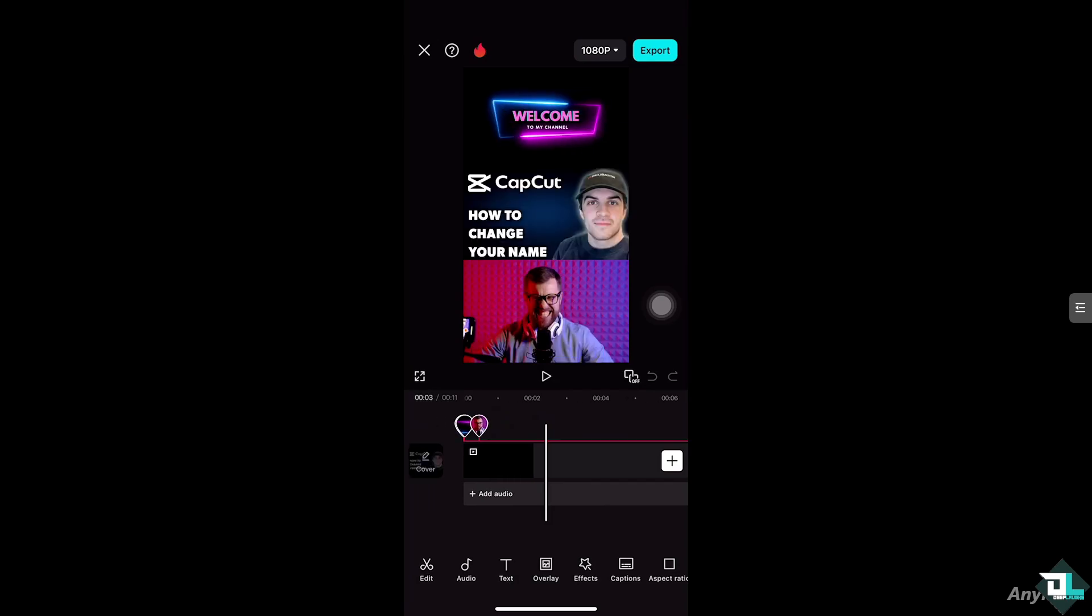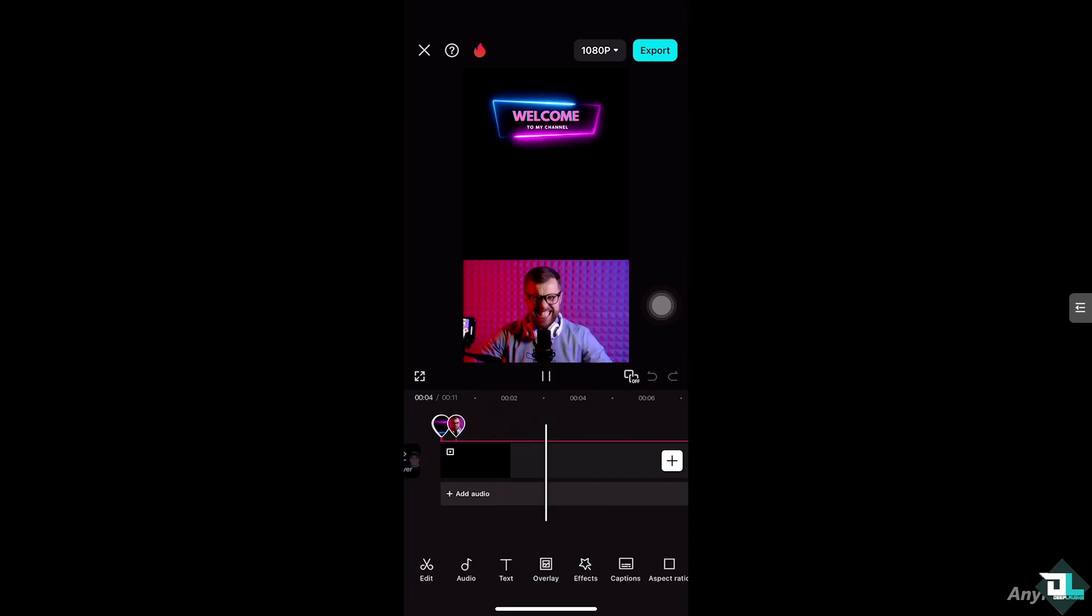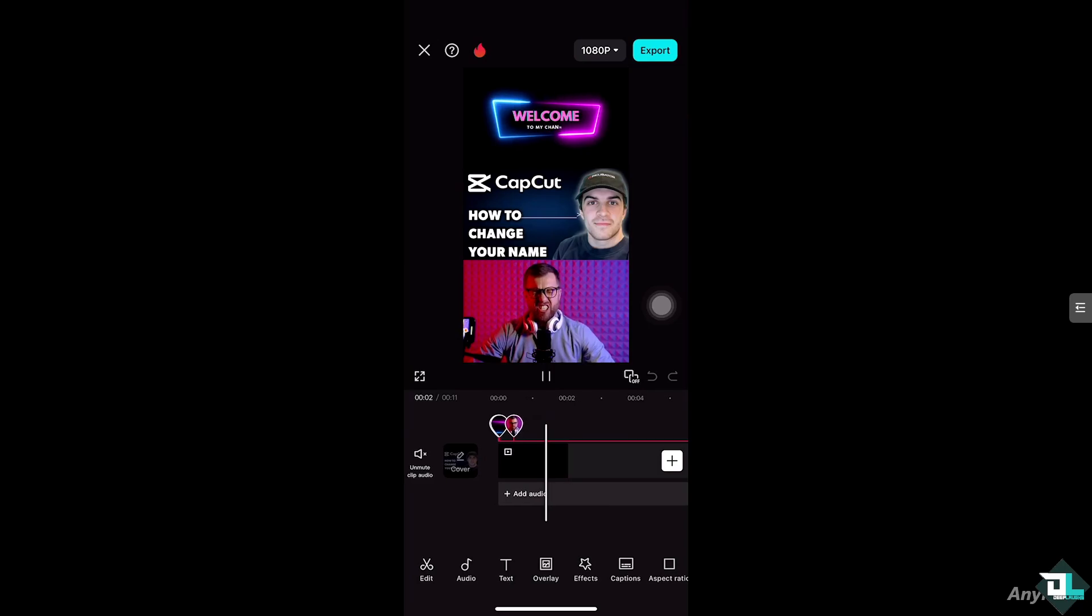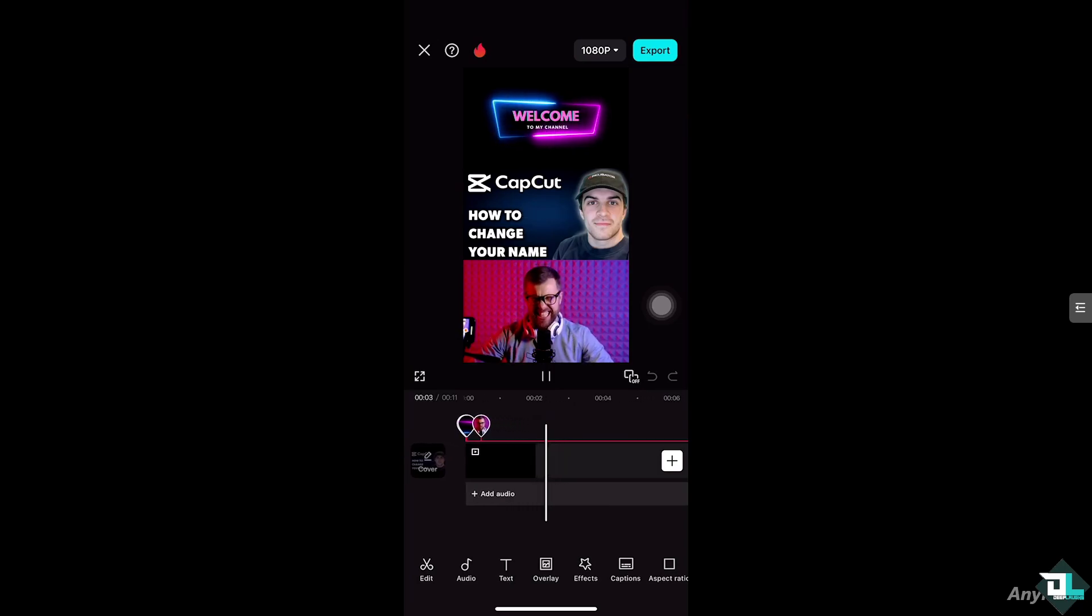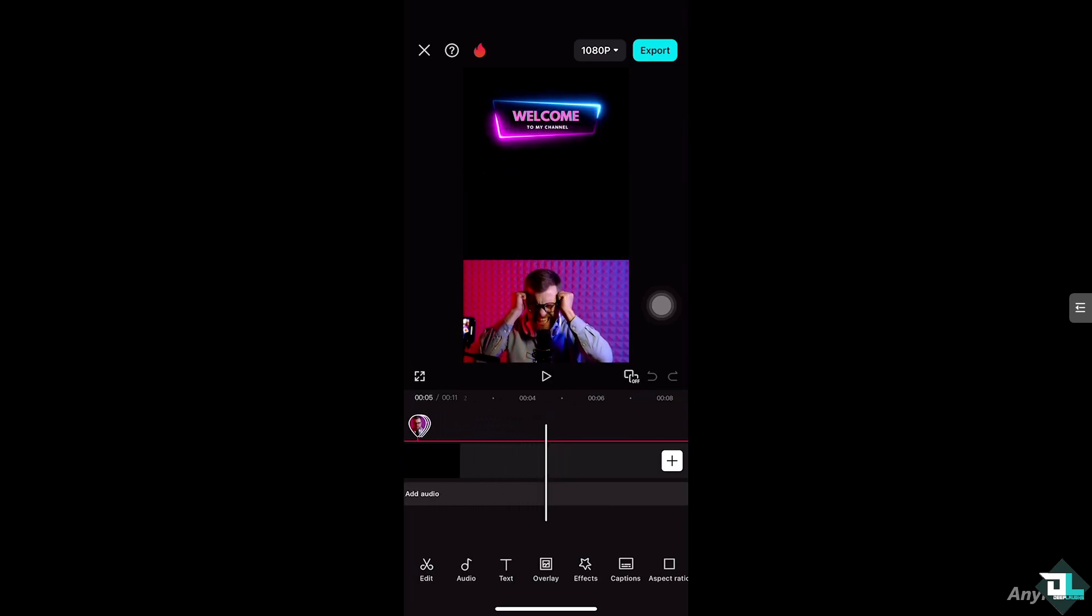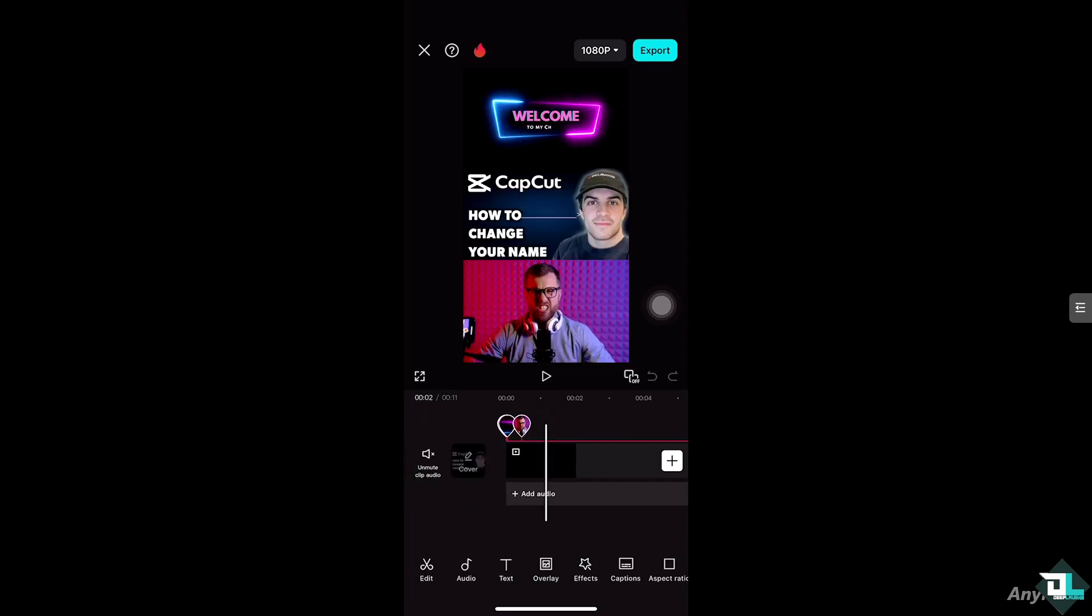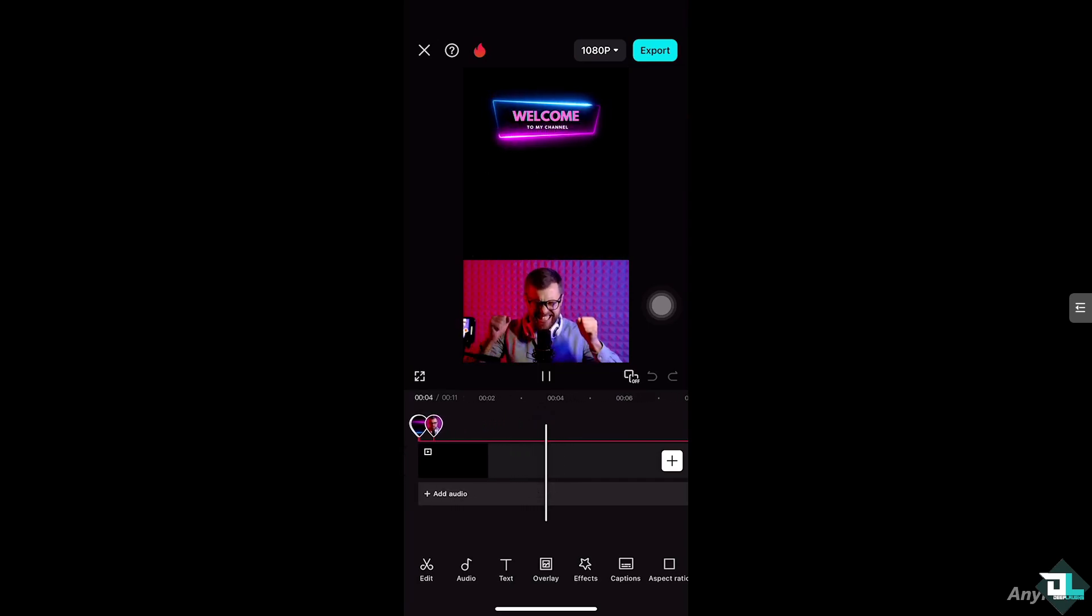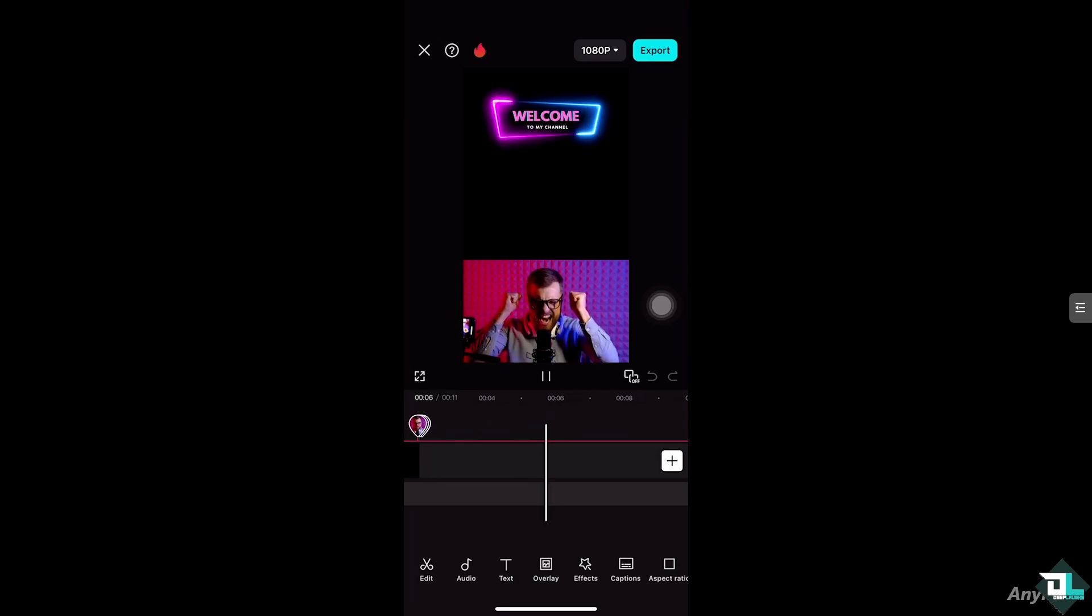And if you want to use a nickname or pseudonym for privacy reasons, this can reflect the changes in your personal or creative identity. Maybe if you accidentally use the wrong name or misspell it during your account creation in CapCut, this is the perfect time for you to change your name quickly.